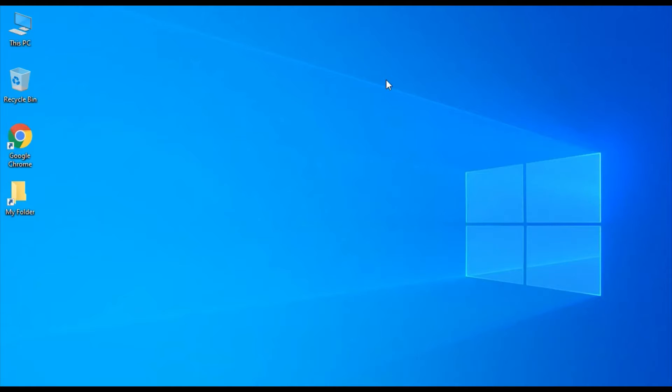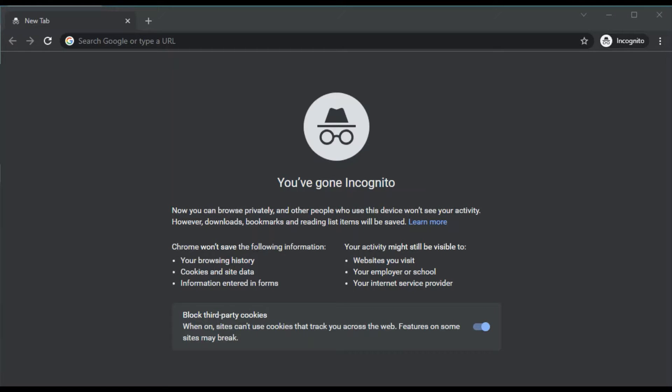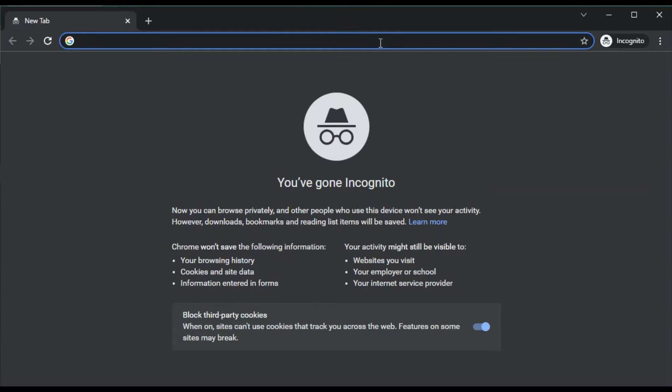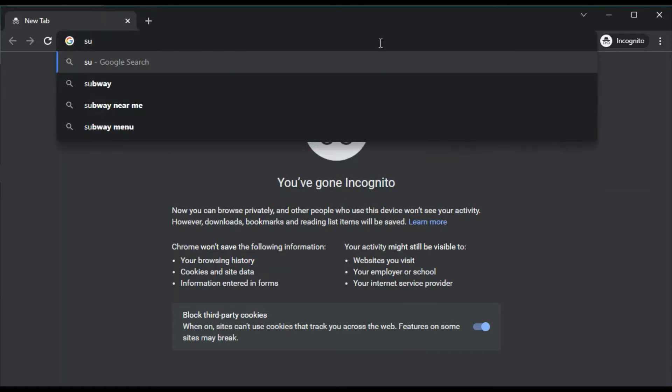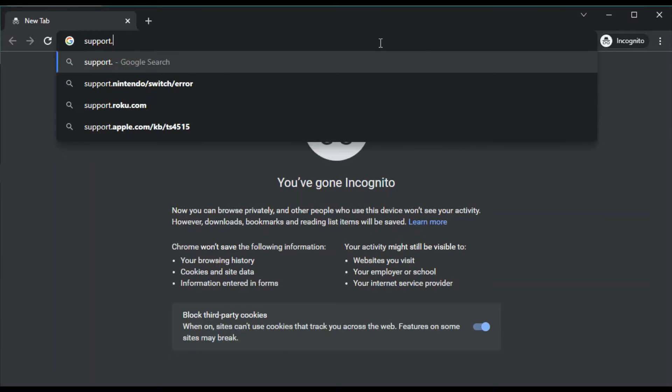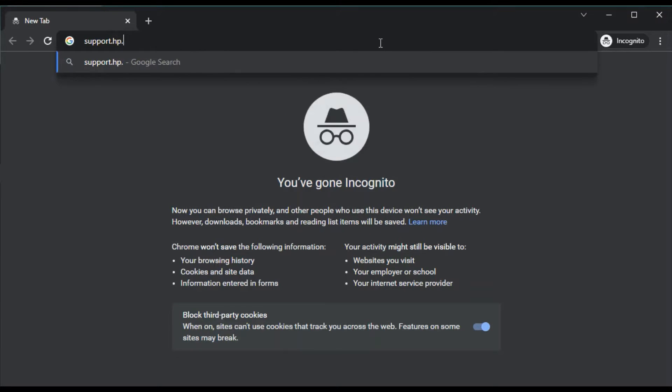As you can see, I'm on the desktop of my PC and I'm just going to launch Google Chrome. In Chrome, in the address bar you just need to type the website, which I'm going to type here: support.hp.com.